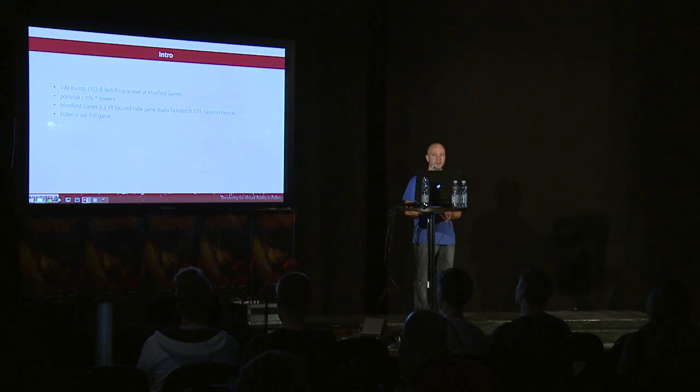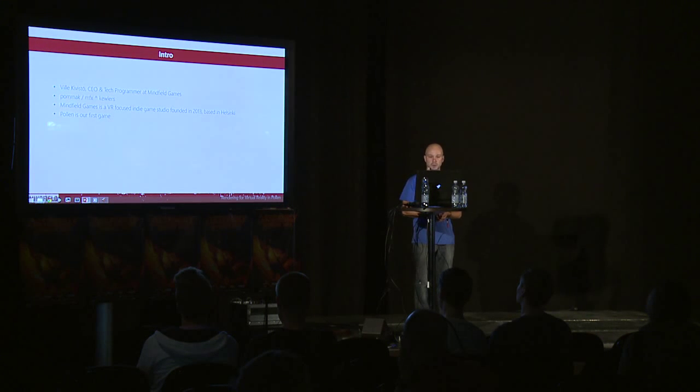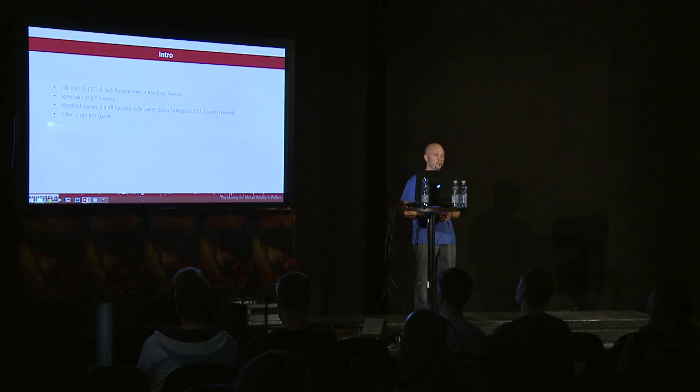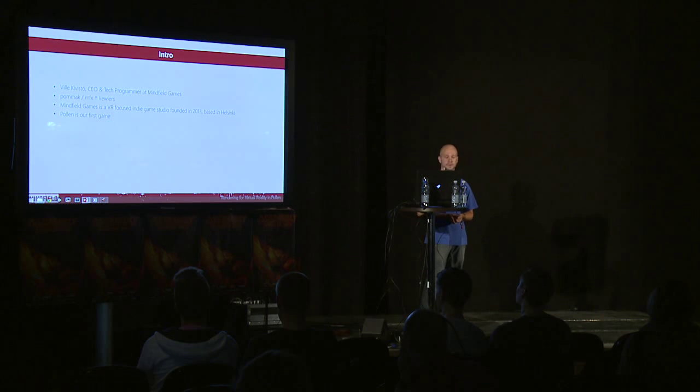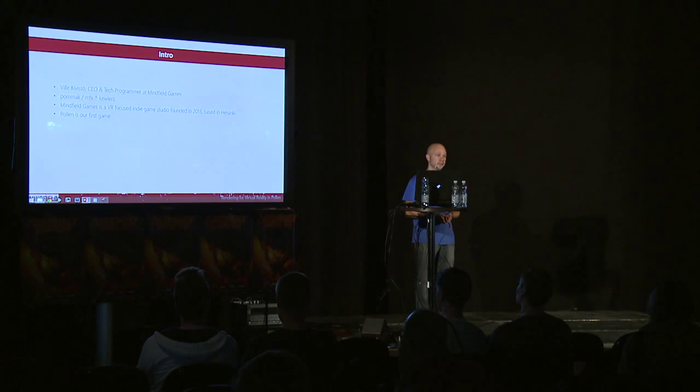Currently we have 10 people, most are actually in the production team. And Pollen is our first game. It's coming for PC and PS4 next year. We also have some mobile VR productions, but they are still unannounced, so I can't go more into detail with them.